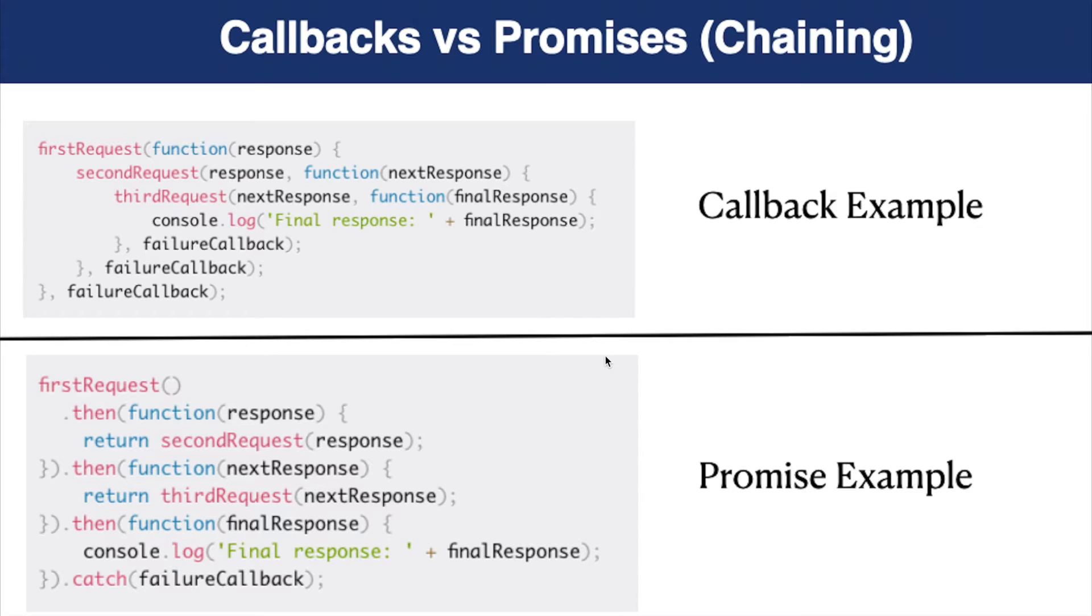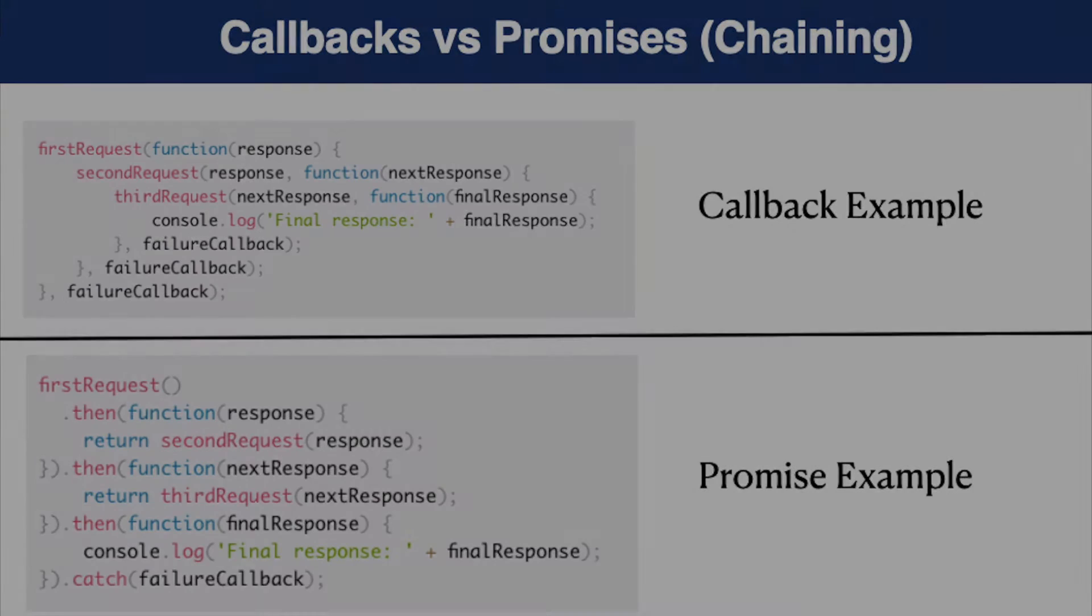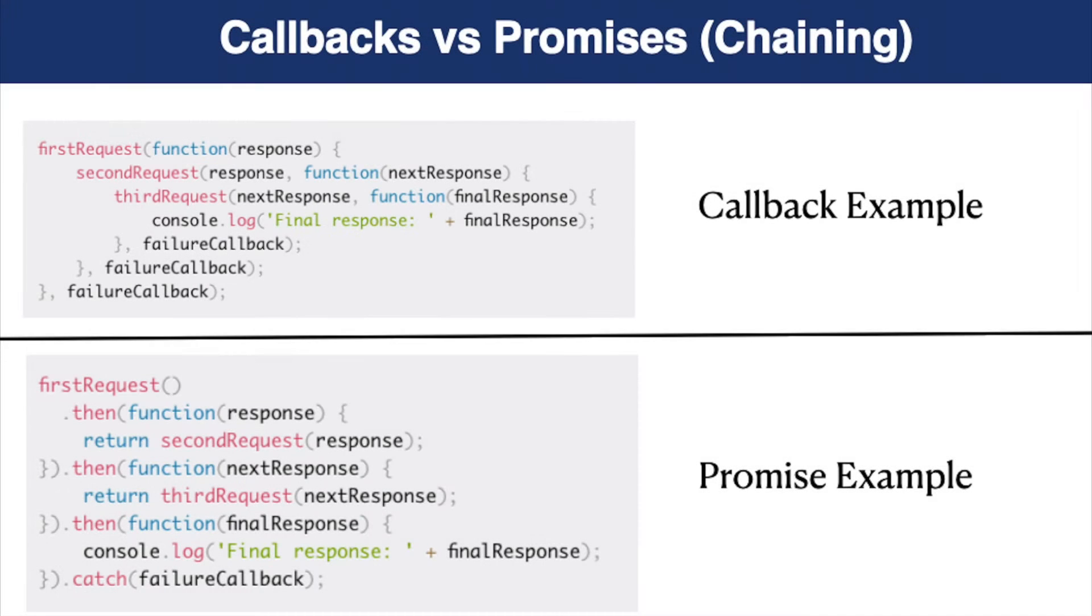And in this case, like making multiple requests, using promises is an advantage. Okay, now let's jump into code and see how to create and use our first promise.